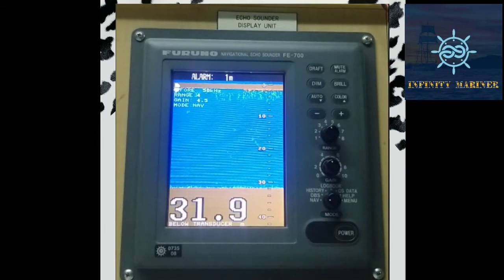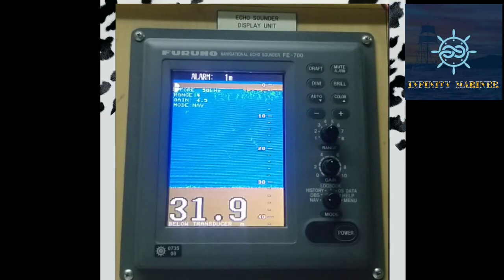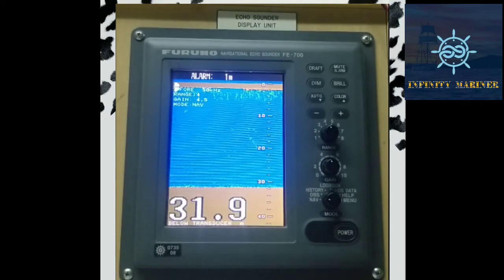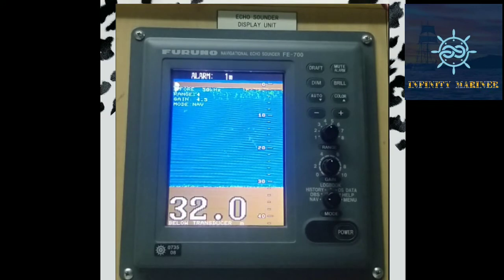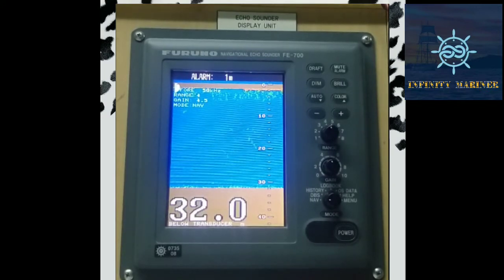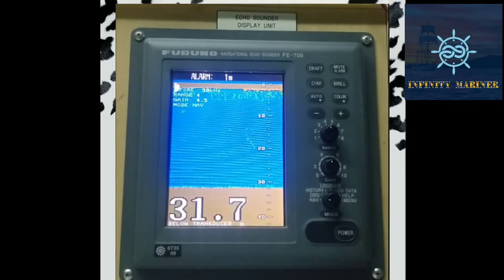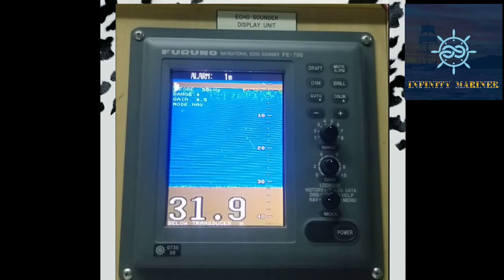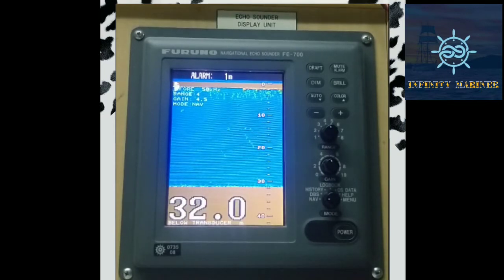Here is our equipment, the echo sounder. This equipment is used to measure the depth of the seabed. It measures the depth of the seabed by an equipment known as a transducer. The transducer sends acoustic waves which reflect back, and this equipment calculates the depth of the seabed by doing some calculations like dividing by two.